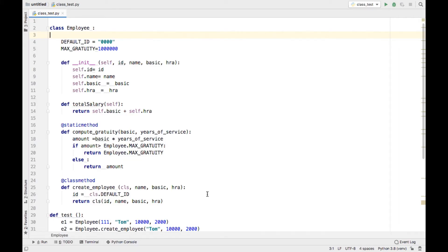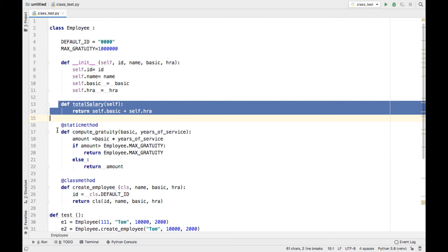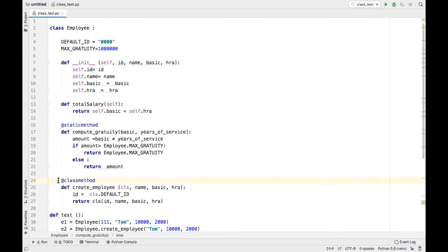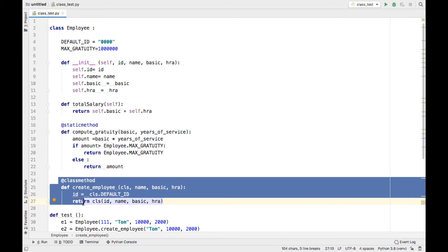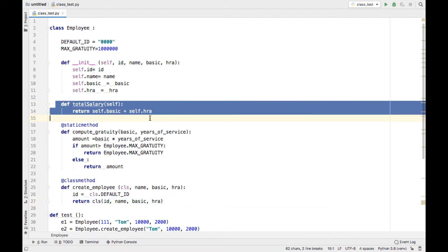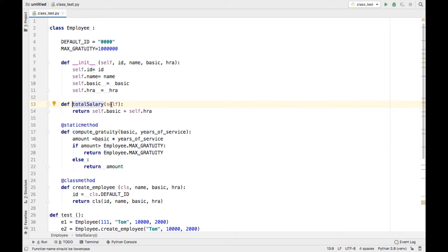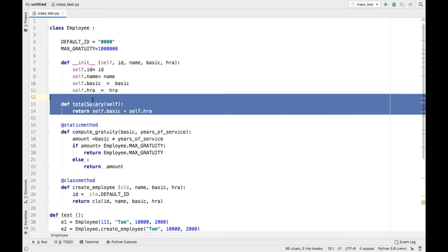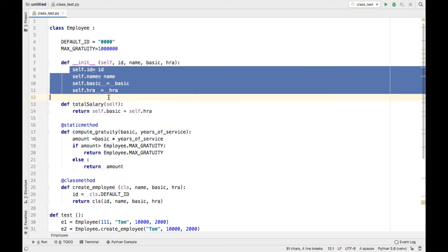Here we are going to learn about instance methods, static methods, and class methods in Python. If we create a method inside a class, it is called an instance method. By default, a method or function is an instance method. The first argument of an instance method is a reference to the object itself — generally we use the term 'self'. Self is a reference to a particular employee object.